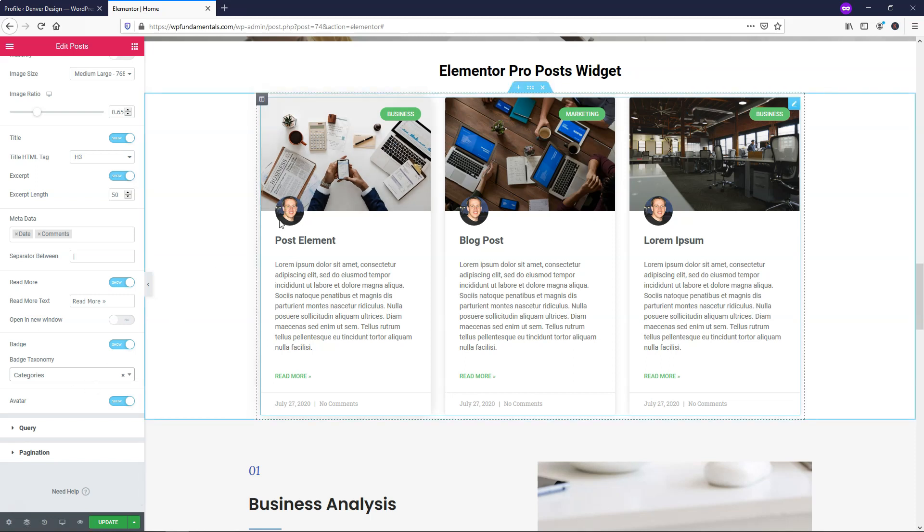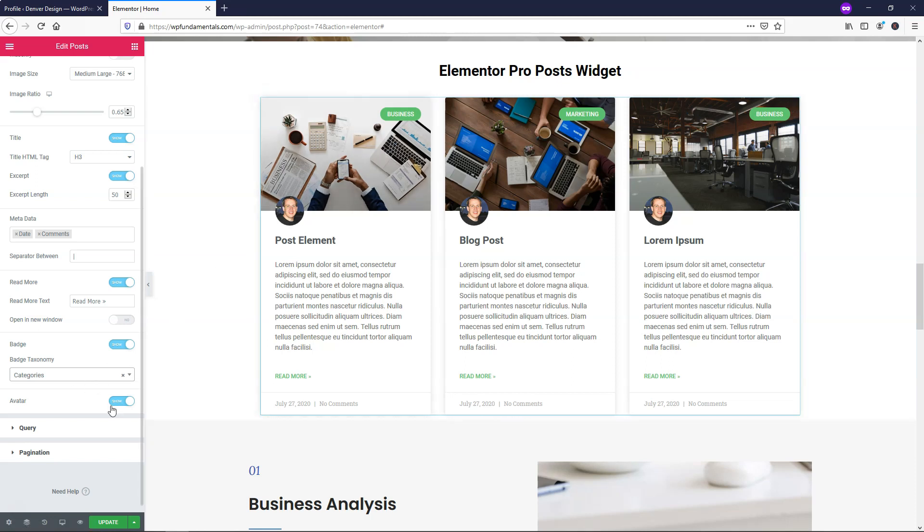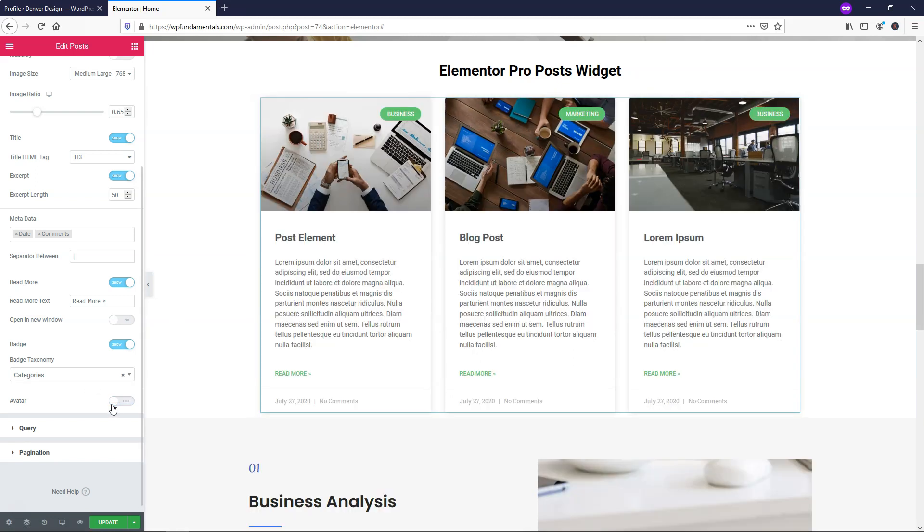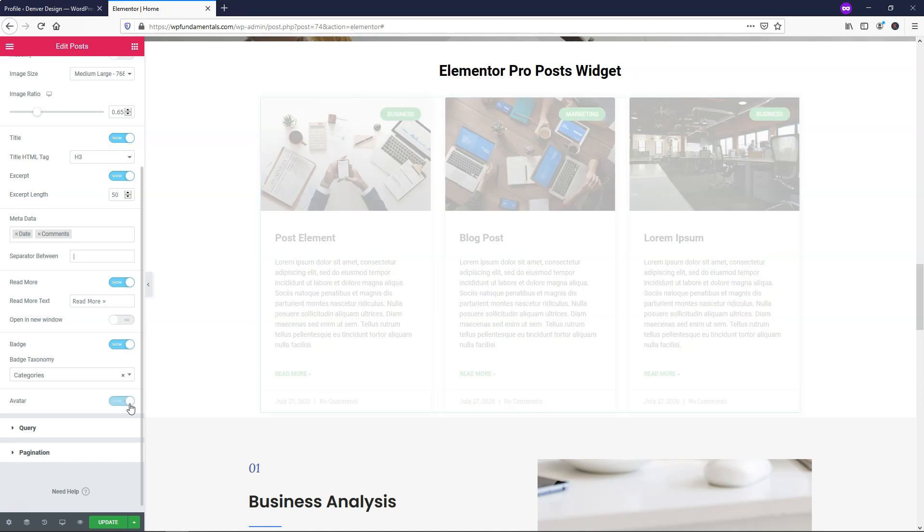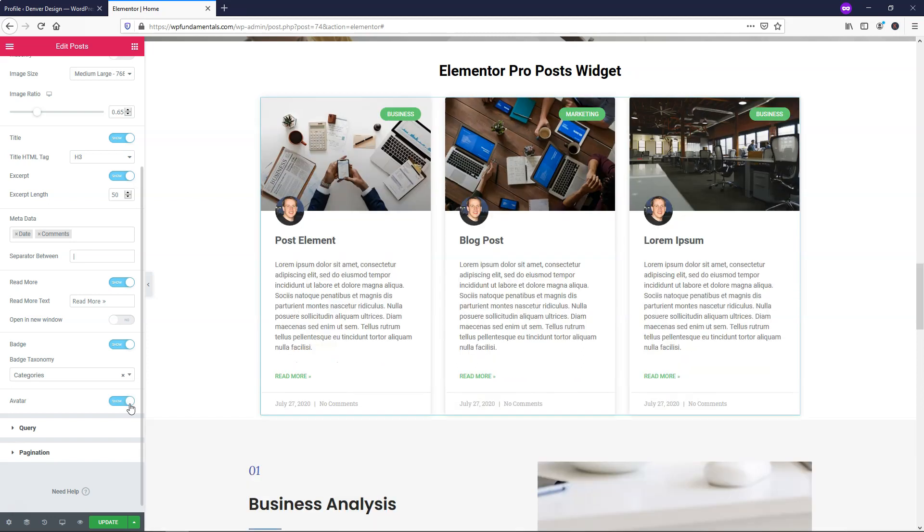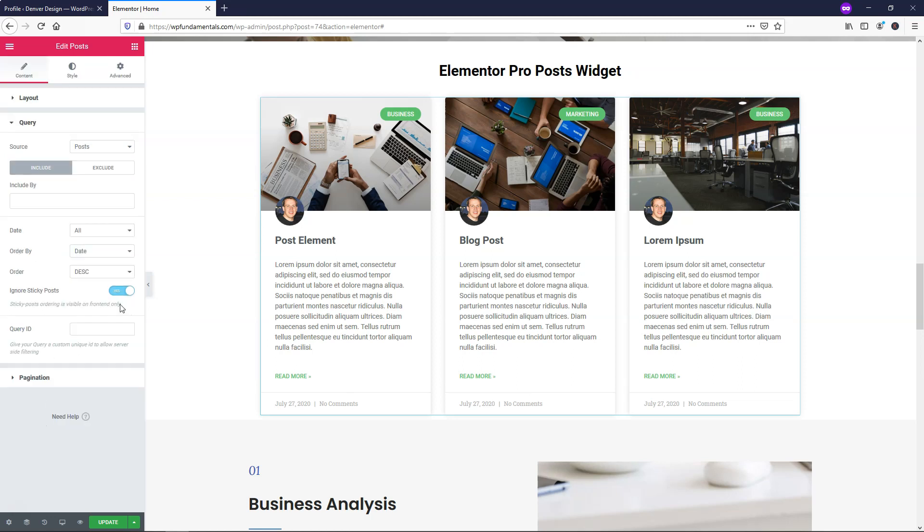The avatar is this image right here. We can toggle that on or off if we want. I'm just going to leave it on for this case here.